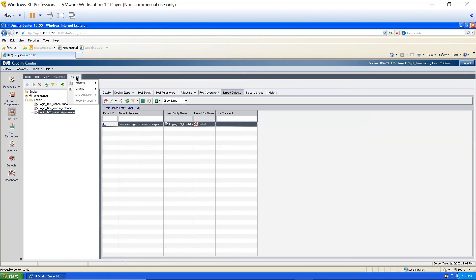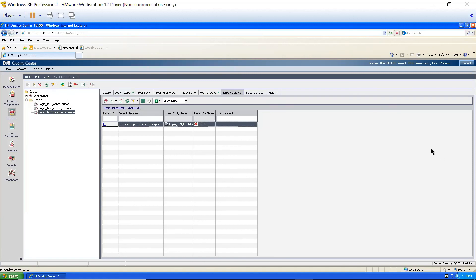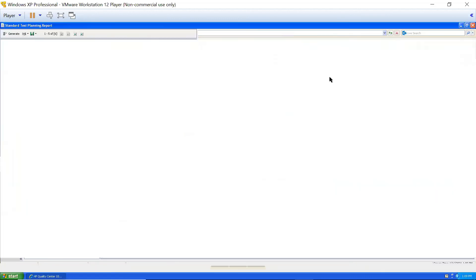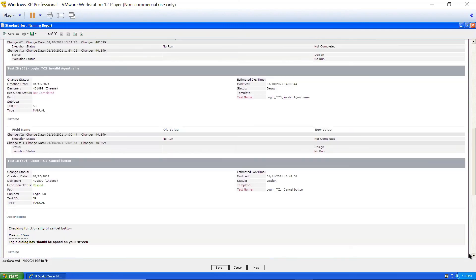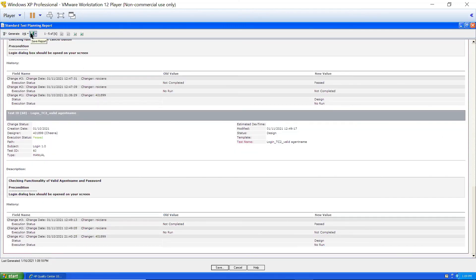So first I'm going to generate reports for test planning. I'll go to test plan, go to analysis. Here the first option is Reports. I can click on standard test planning report. See, this is the report we're going to get. Here you will get the complete report — what are the test cases you have written, everything will be there in this report. You can save the report and send it to your lead or senior tester, whosoever is asking for the report. Now you have the option of print report and save report.